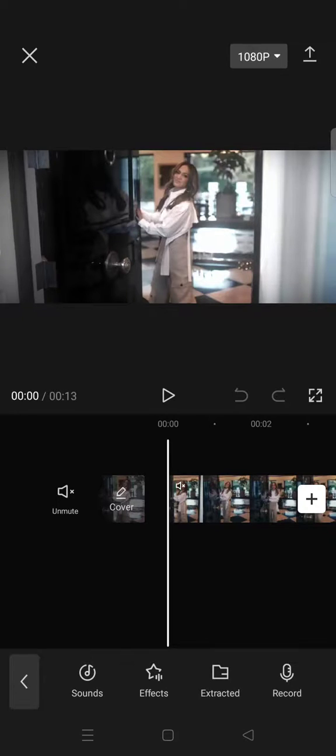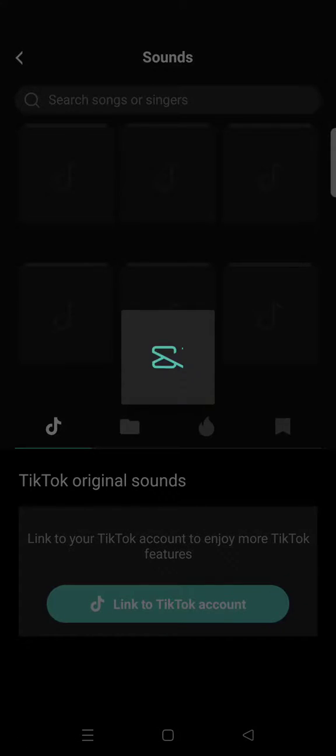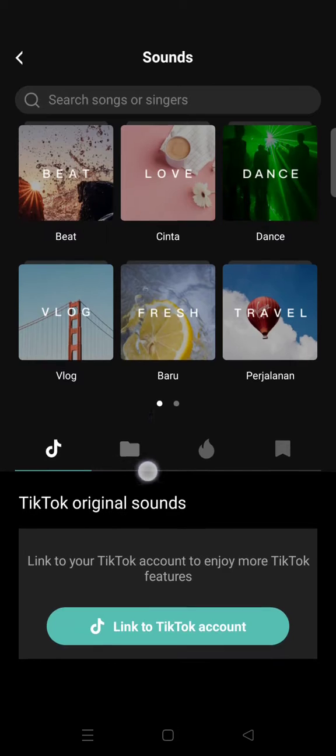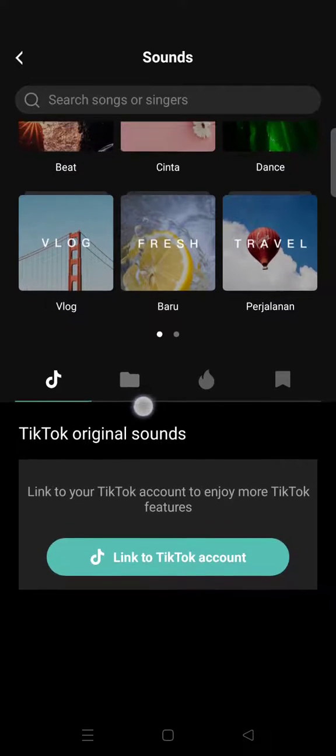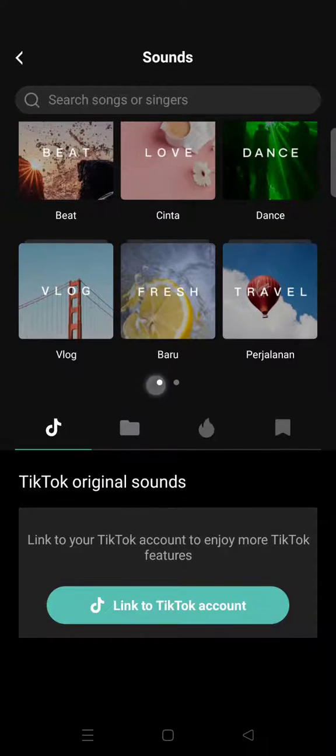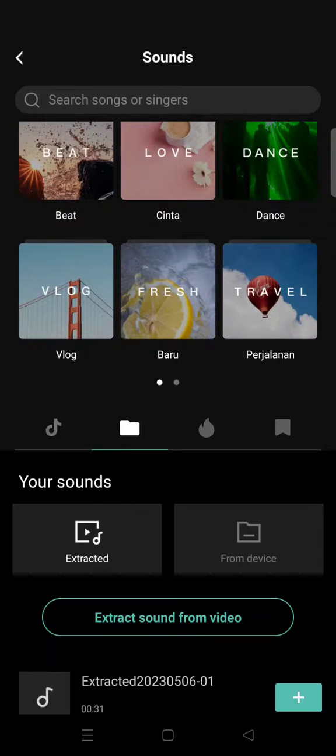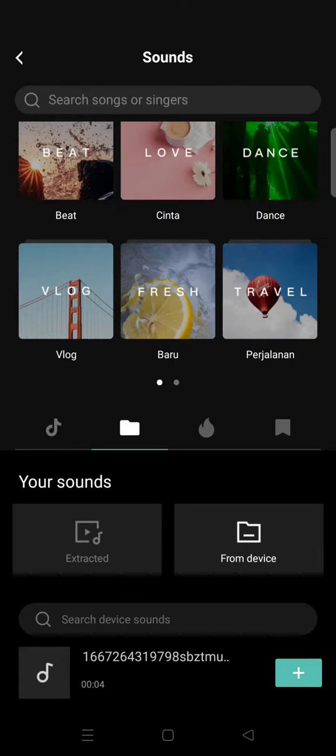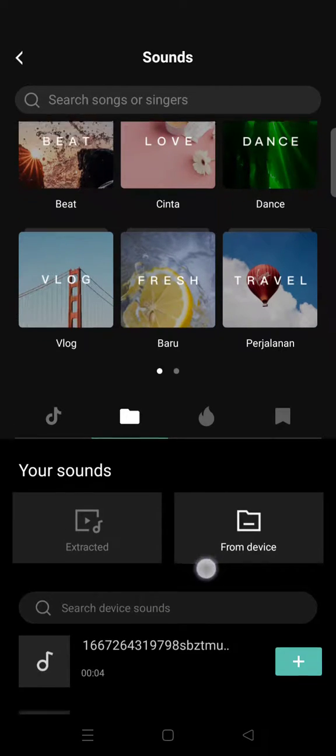you can just click on sound, then click on the file folder icon, and then click on from device. Here you can